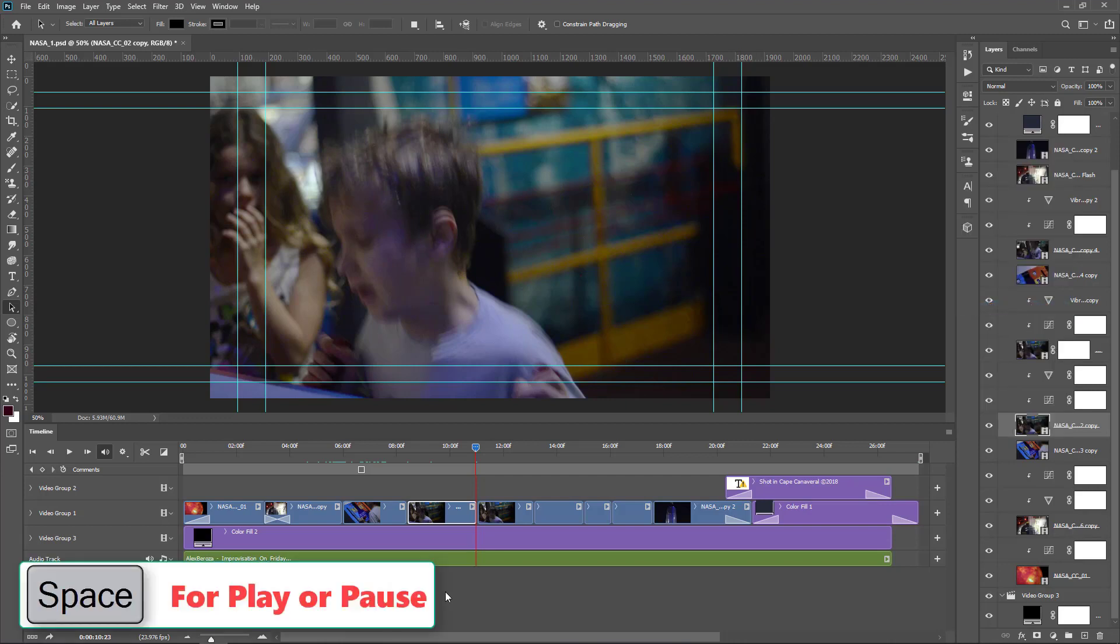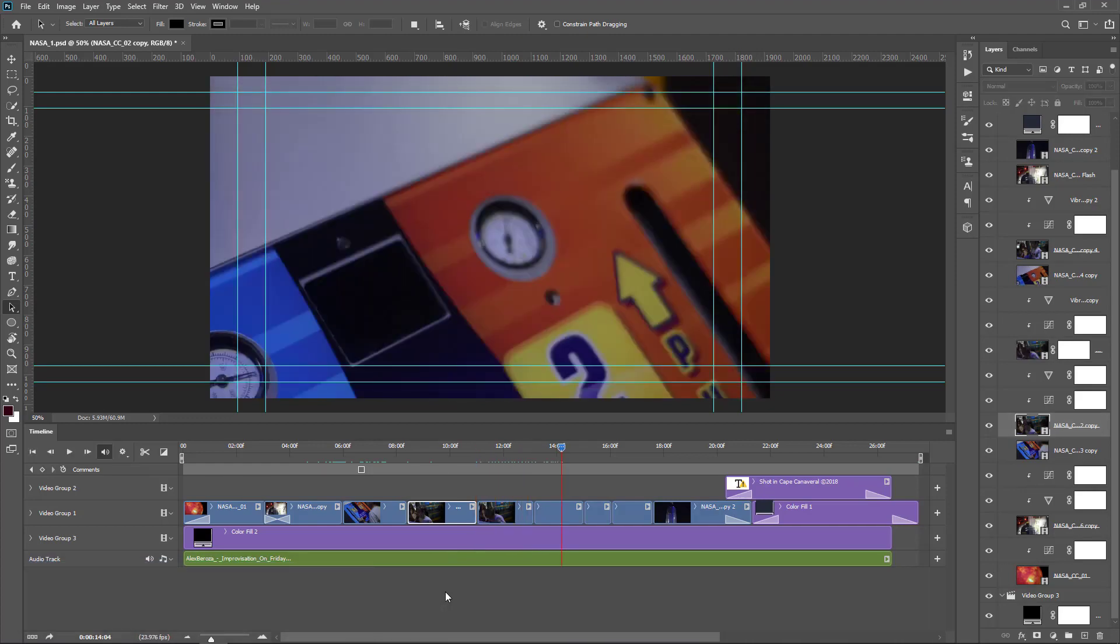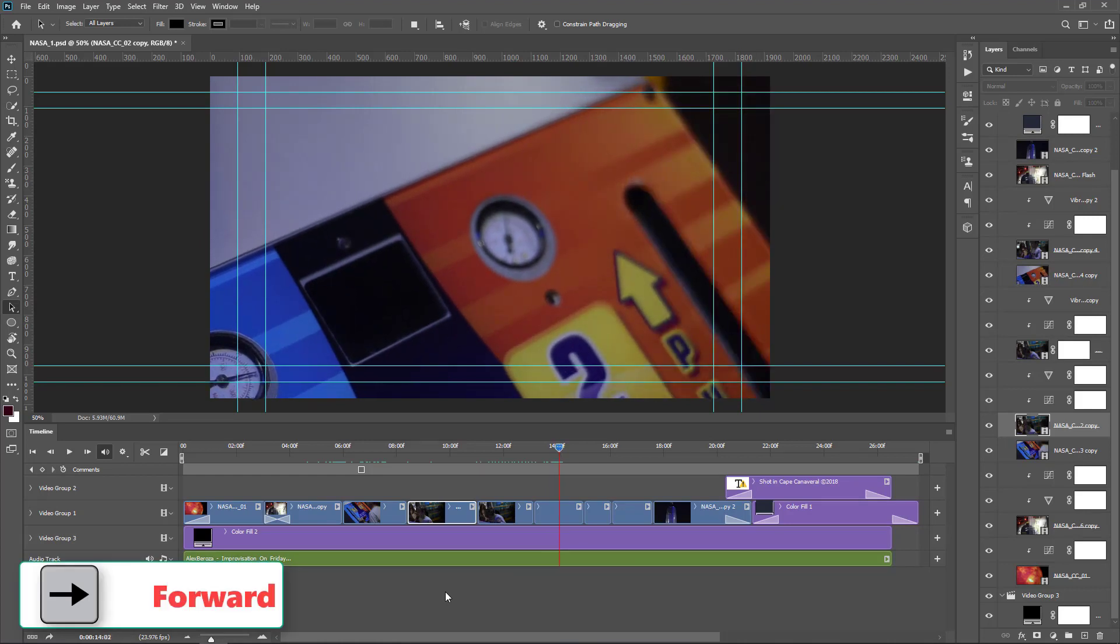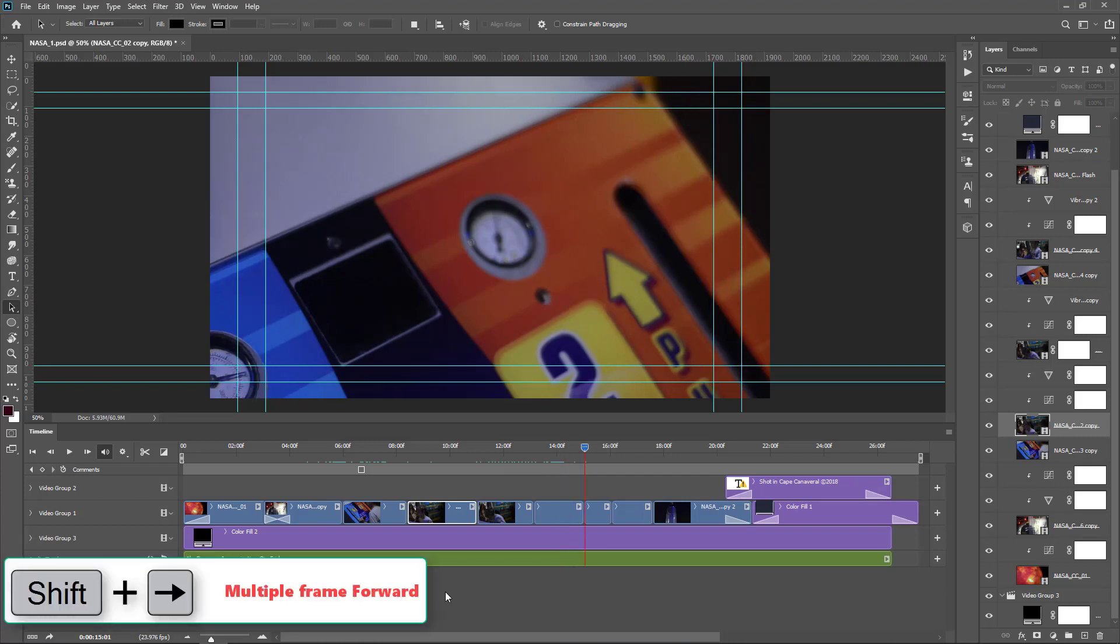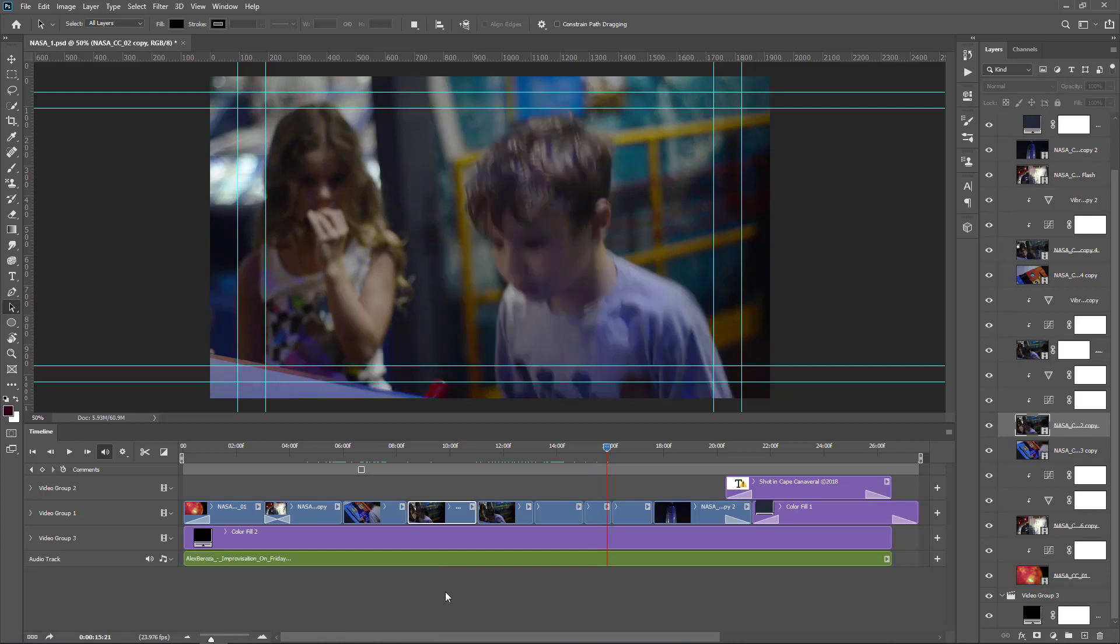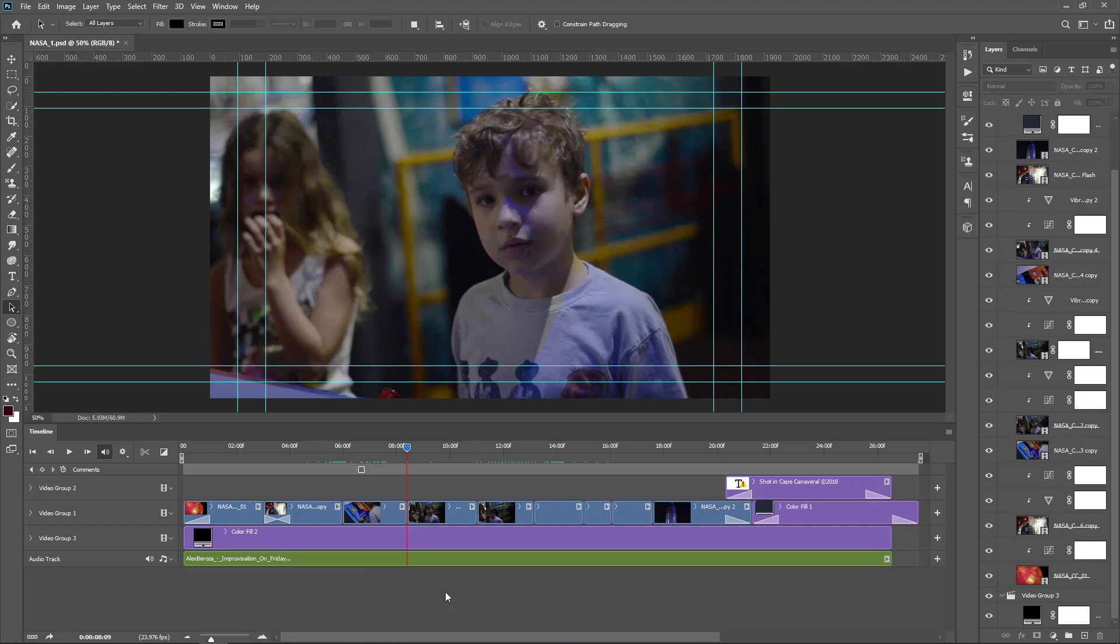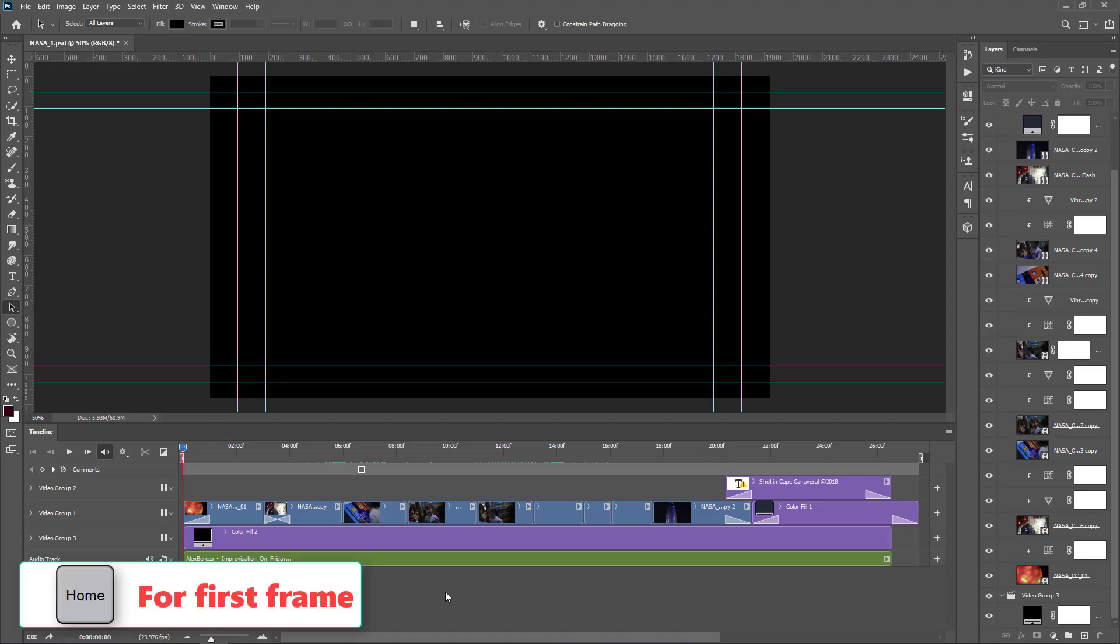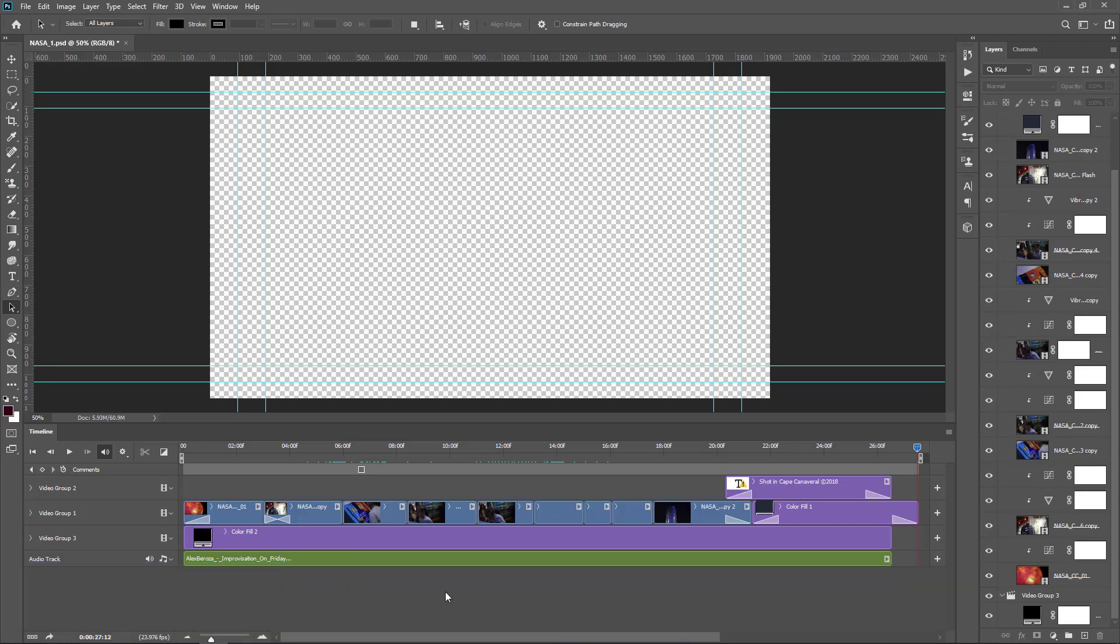You can enable playback by pressing the spacebar to play and stop. You can move the playhead to the first frame of the timeline using the Home key. Also you can use the End key to go to the last frame.